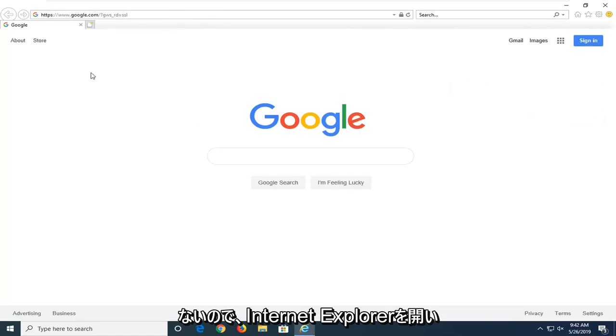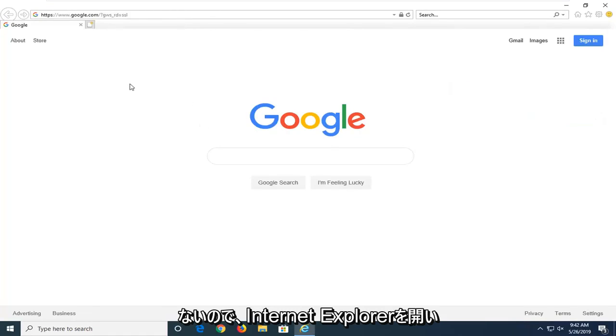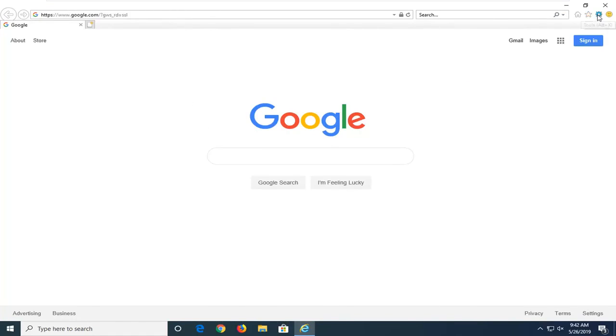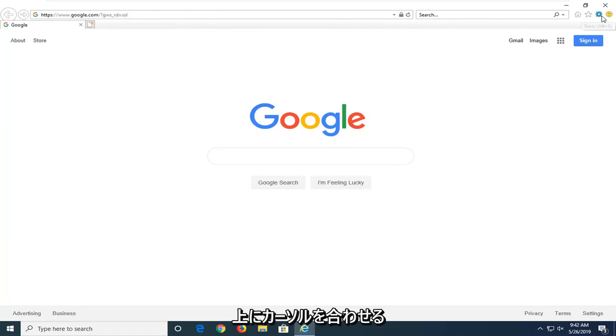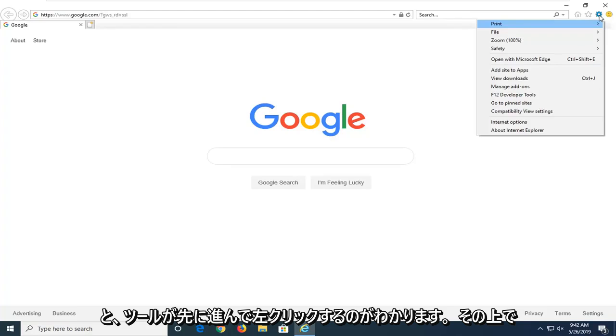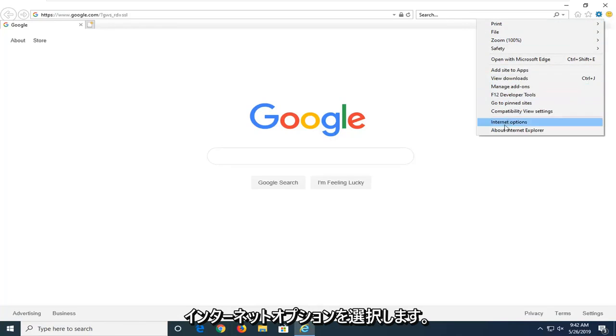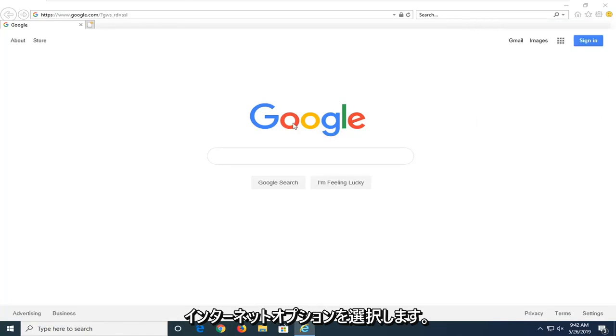And then once you have Internet Explorer open, you want to left click on the gear icon near the top right corner of the browser. If you hover over it, it should say Tools. Go ahead and left click on that. And then select Internet Options.